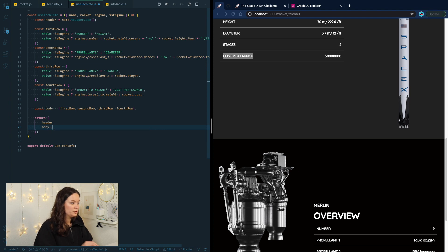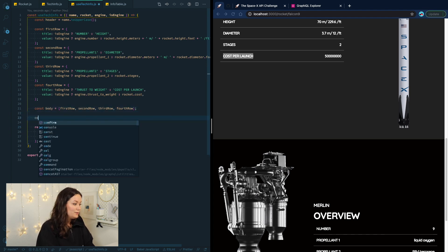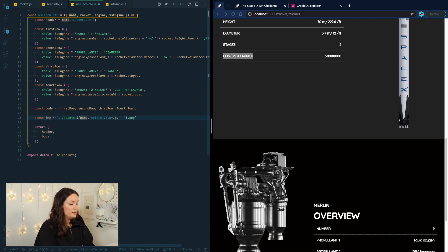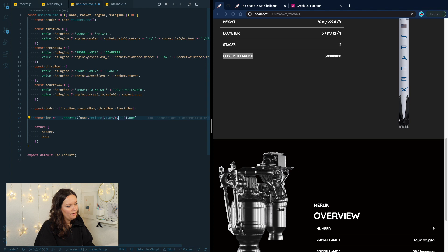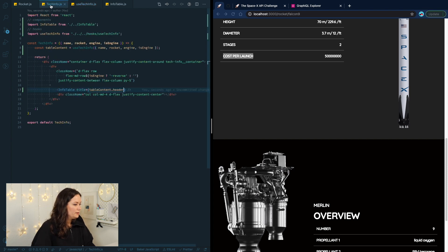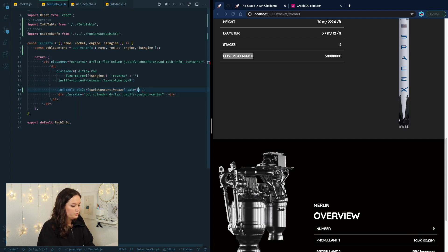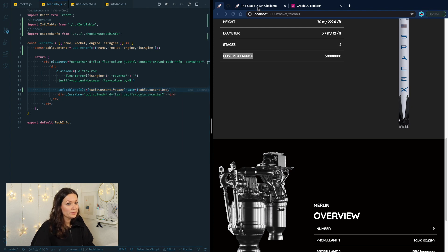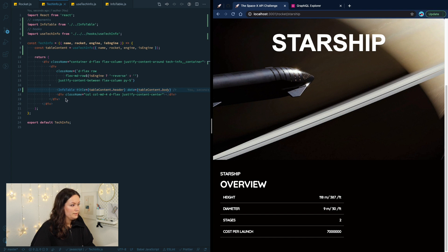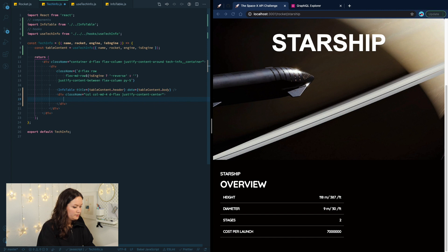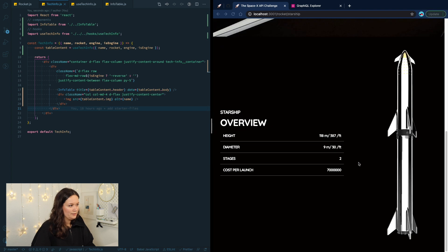We return the object from useTechInfo and make sure to export it. Back in TechInfo, we pass `data={tableContent.body}` to InfoTable, and inside the div add an `<img src={tableContent.image} alt={name} />`. For the second TechInfo instance back in the rocket component, we pass `name={engines.type}`, `engine={engines}`, and the `isEngine` flag — just by including `isEngine` as a prop, it already means true. After fixing a small bug where we passed `engines` instead of `engine` and importing styles, everything works.